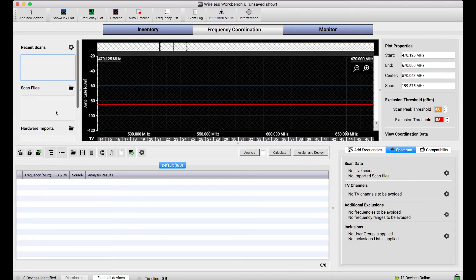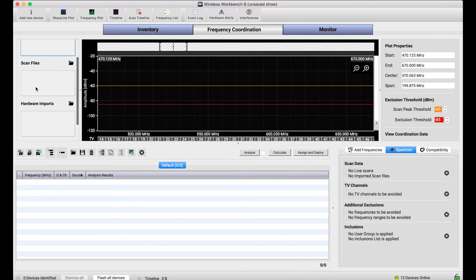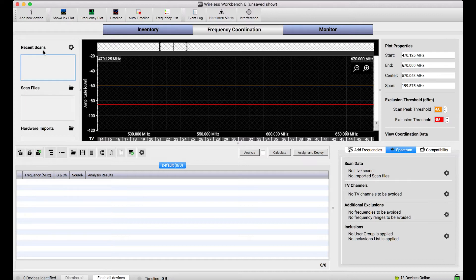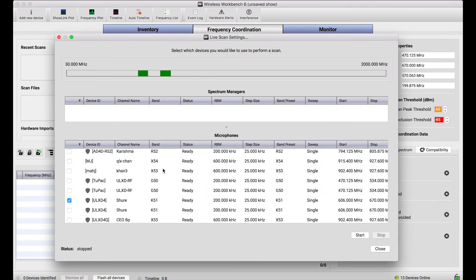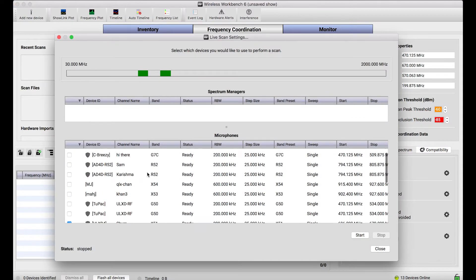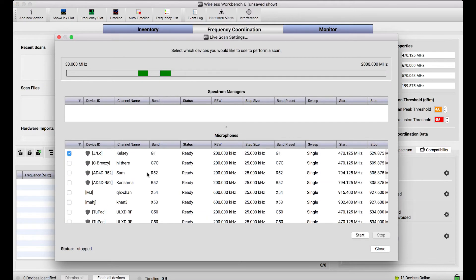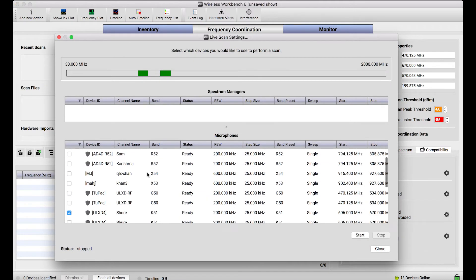So on this left sidebar here, I've got a bunch of different buckets where scan data can be put. And in this recent scans gear, if I click it here, it'll open a dialog that shows me all of the devices I have on the network that can be used to scan.